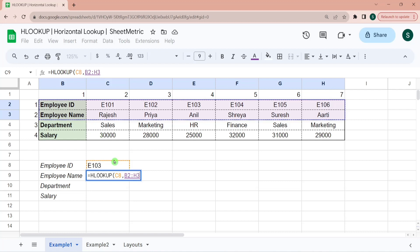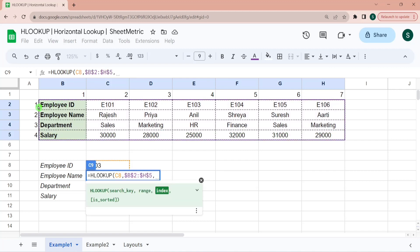If I want, I can do it more as well. That's not an issue. Here my first row is employee ID. Second row is employee name. So the index that I want is 2. Because I want to retrieve data from the second row of the selected range.